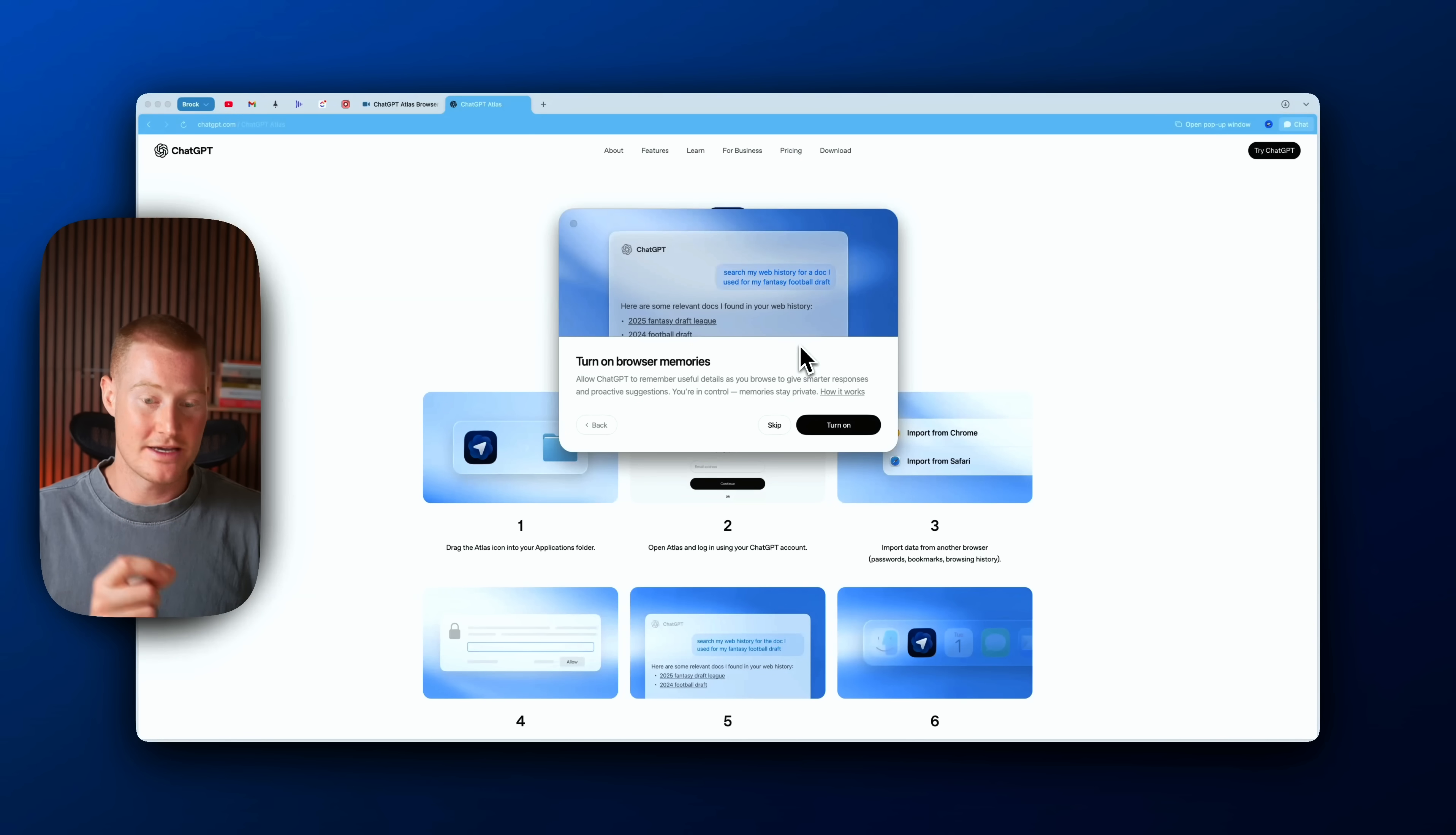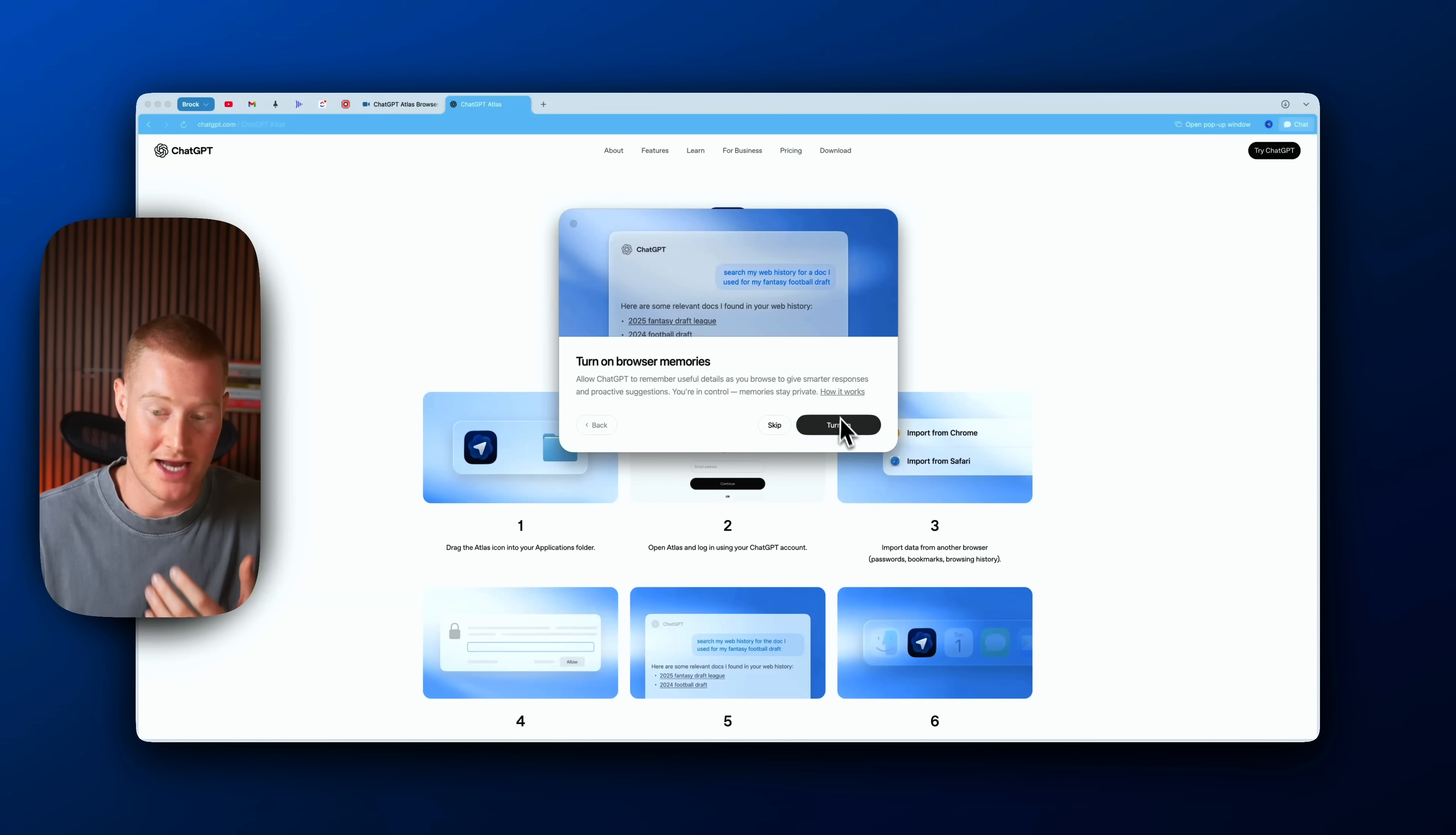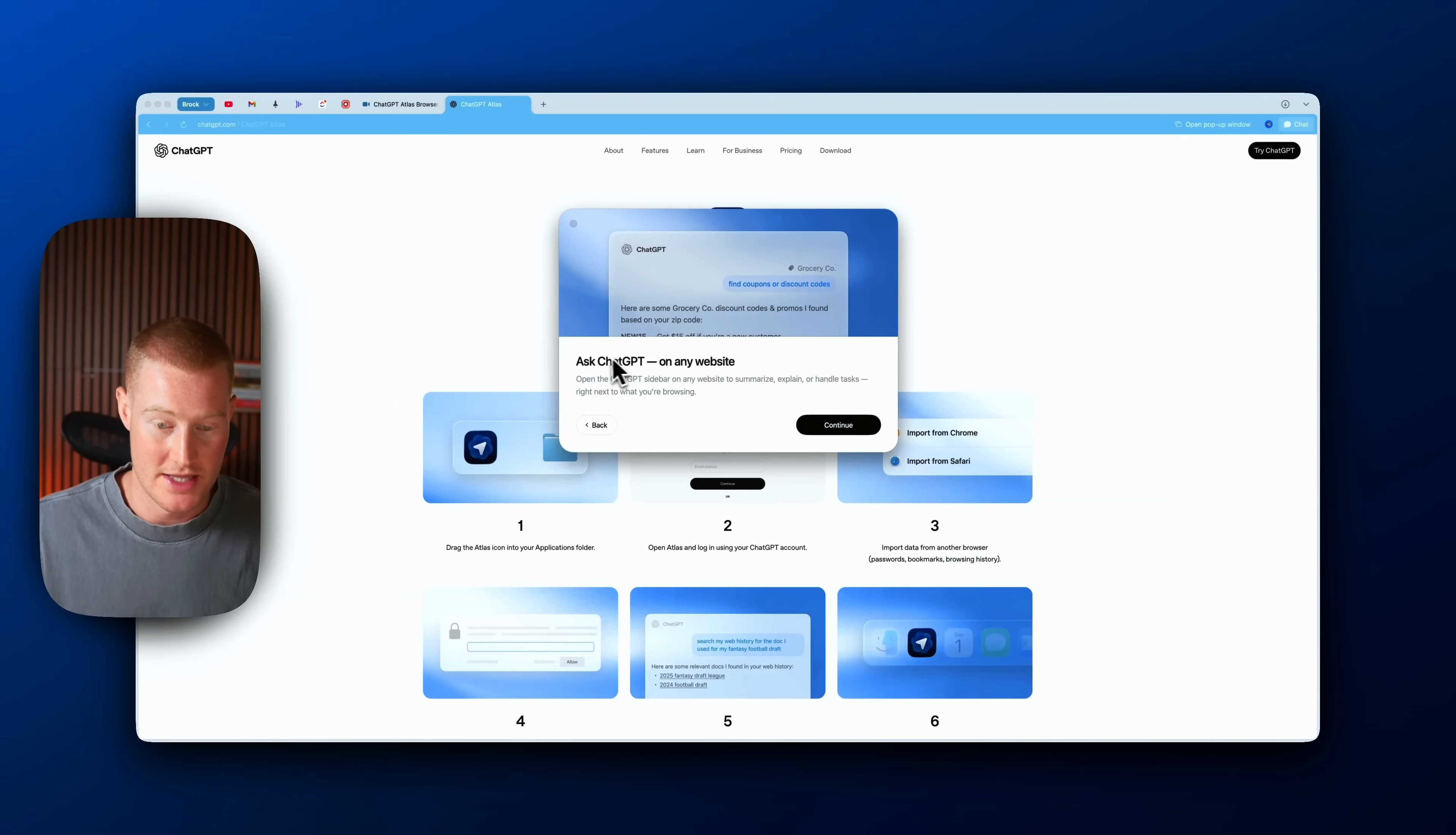It's asking if I want to turn on browser memory. This will essentially have the ability to search through all of your inquiries that you've had with ChatGPT Atlas, and for the sake of this video I'm going to turn this on, but that's up to you if you want to actually give them permission to do that.